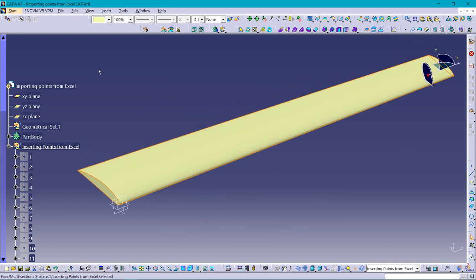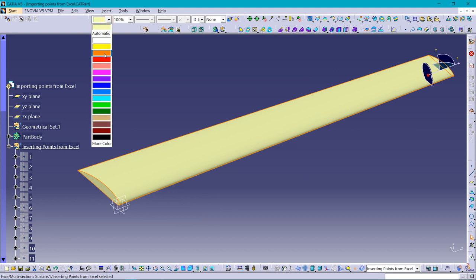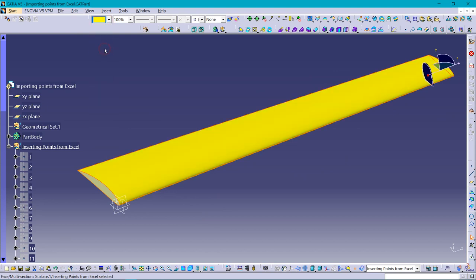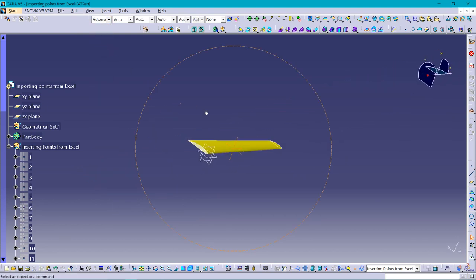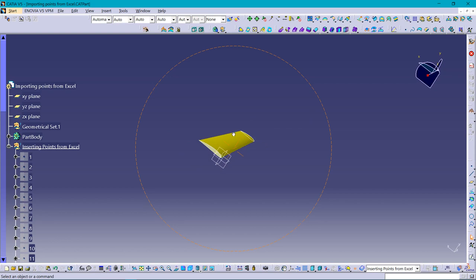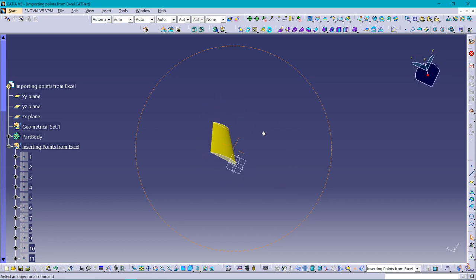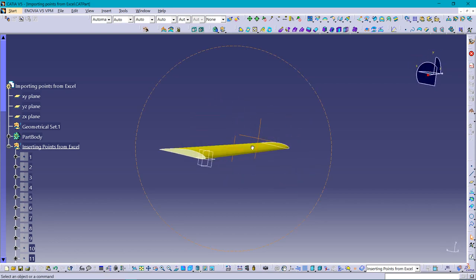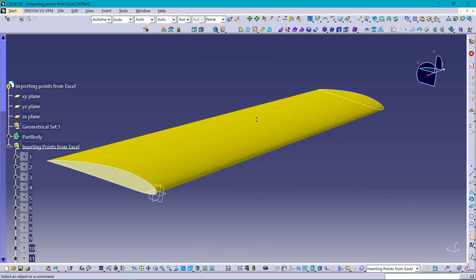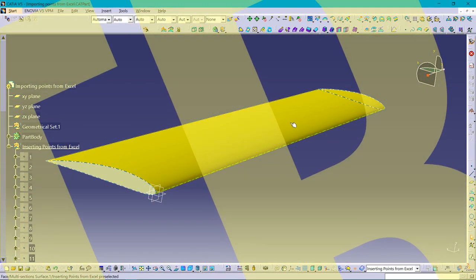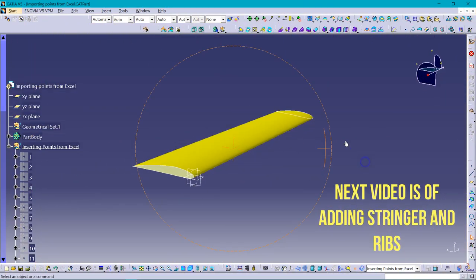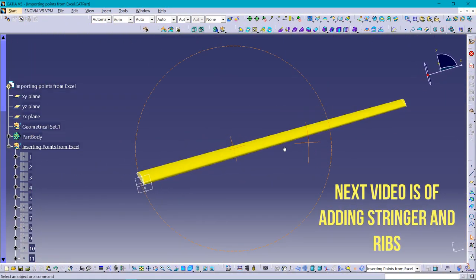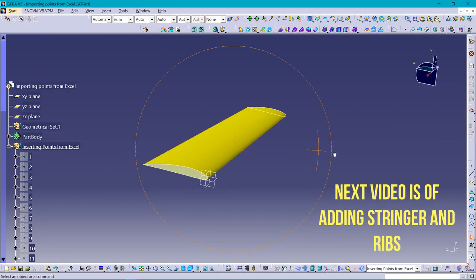You can also change the color from here. In the next video I'll tell you how to add the stringers, bars, and ribs to the wing. Thanks, bye.